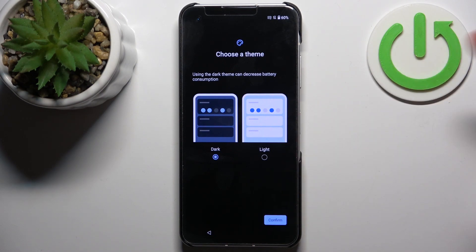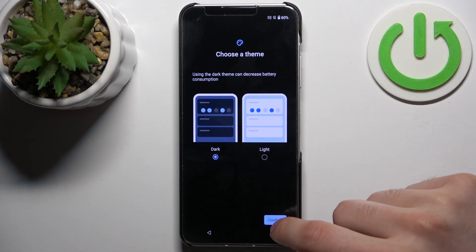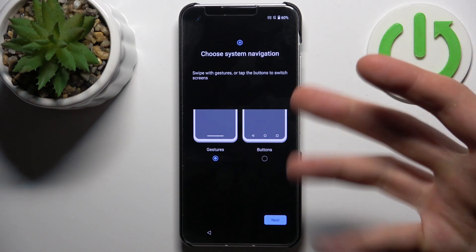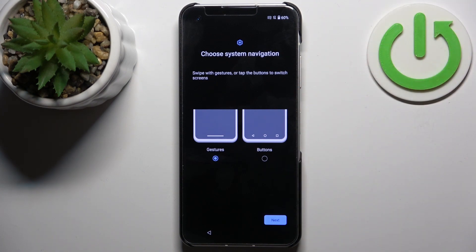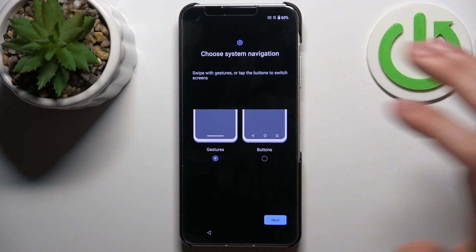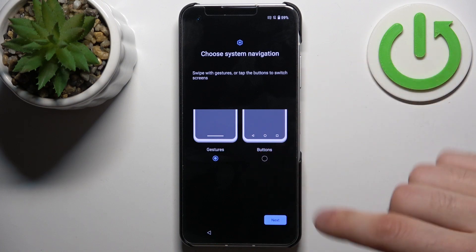Then you can select the theme — you can use Dark or Light theme, I suggest using Dark. Then you can choose your navigation method; you could use gestures or buttons, and I suggest using gestures.